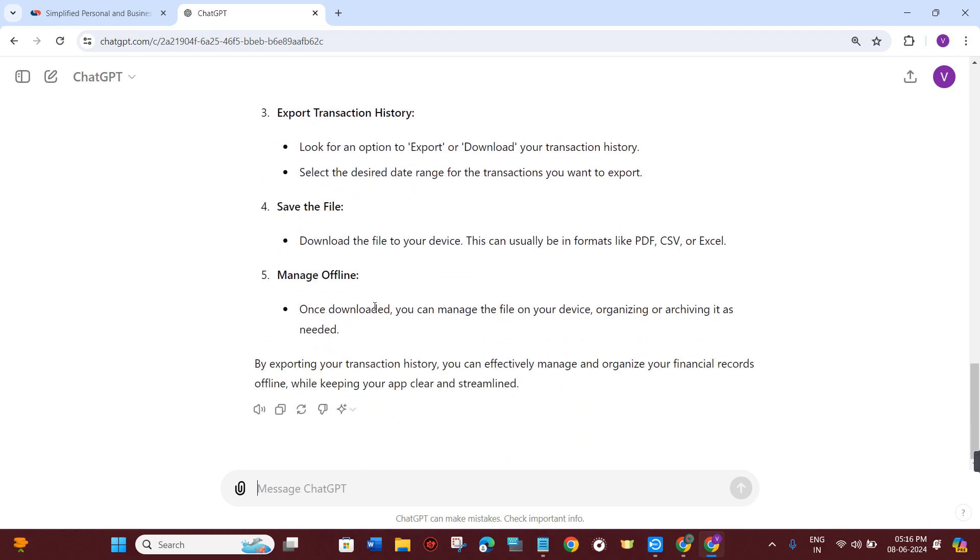Afterwards, you need to download the file to your device. This can usually be in formats like PDFs, CSVs, or Excel.